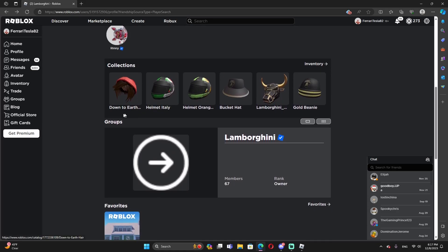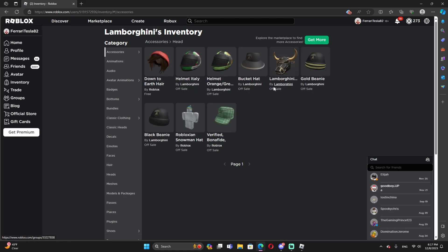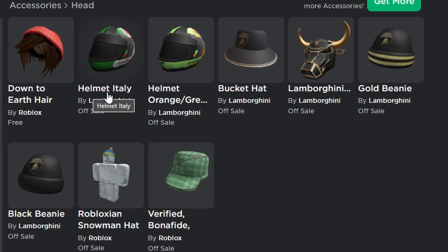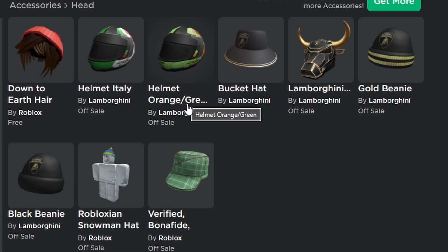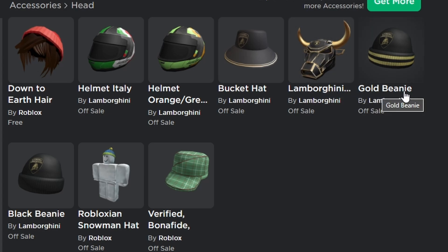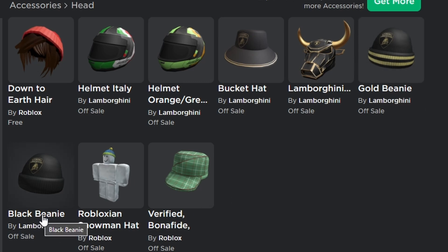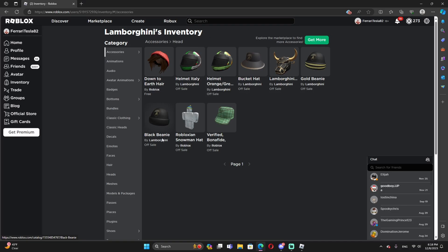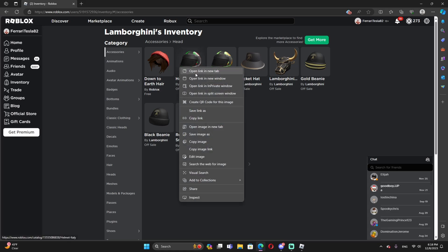As you guys see, the collection. Let's click the inventory of this guy, the Lamborghini account. So as you guys see, the helmet, Italian helmet, orange, green. Bucket hat, Lamborghinis with the head. The bullhorn head, gold beanie, black beanie. Pretty nice. This is actually pretty interesting.